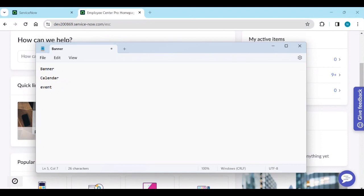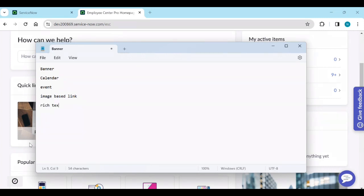The event content type is an announcement that appears on the Employee Center Pro for specific date ranges. Events appear under the upcoming events section if that section exists. These content types can be shown to a particular audience or to all audiences depending on the requirement. You also have image-based link — clicking an image redirects to a link — and rich text, which can include both text and images appearing under the announcement section. URLs link to other site URLs displayed in information or suggested reading sections, and lastly video embeds a video into Employee Center Pro.